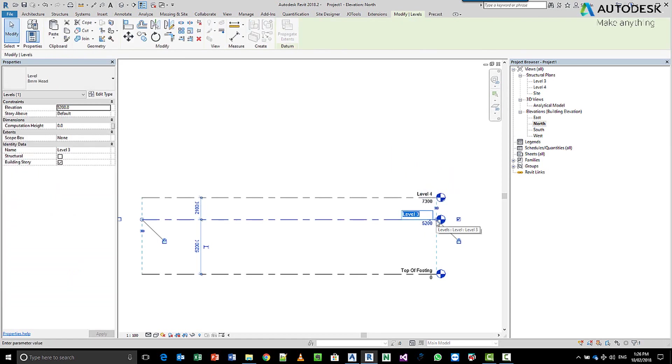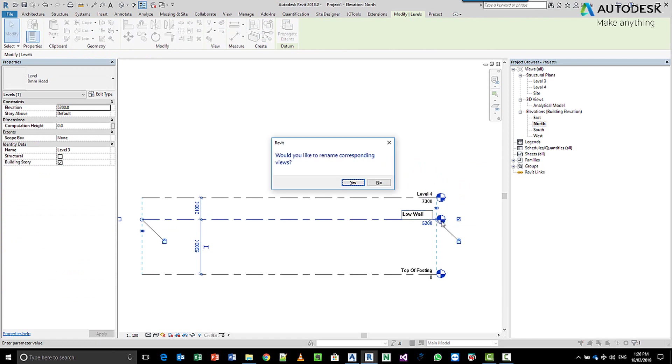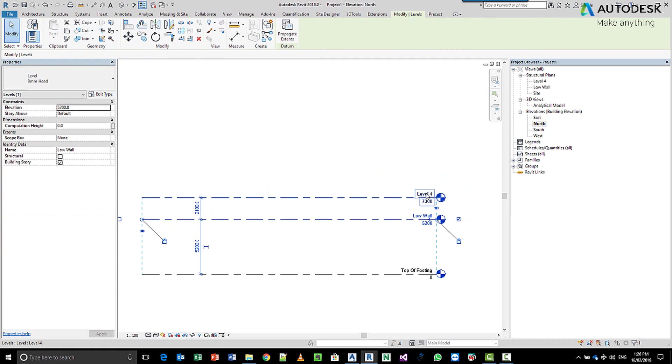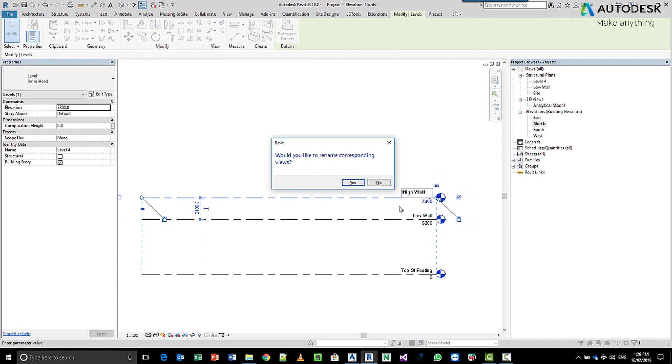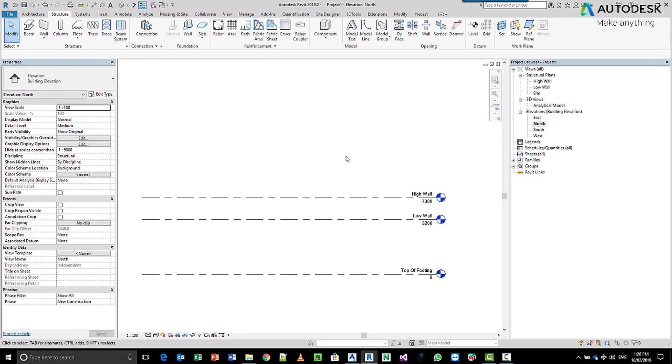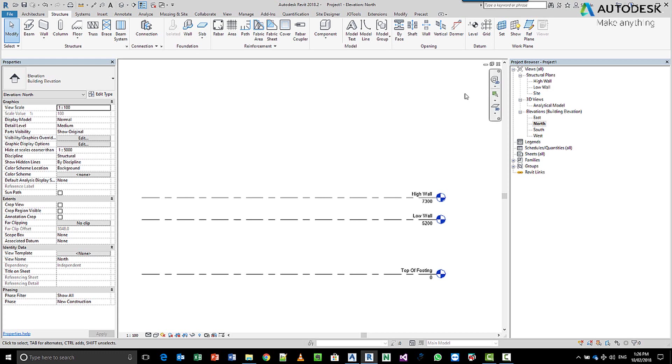So we'll call this low wall for example, call this one high wall, and we need to then start building. You can see these levels have been created here under my structural plans as well.